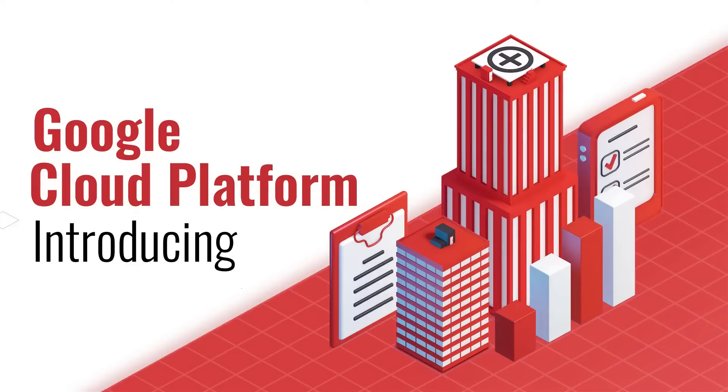GCP also offers a huge number of APIs that can be integrated with any other cloud application.